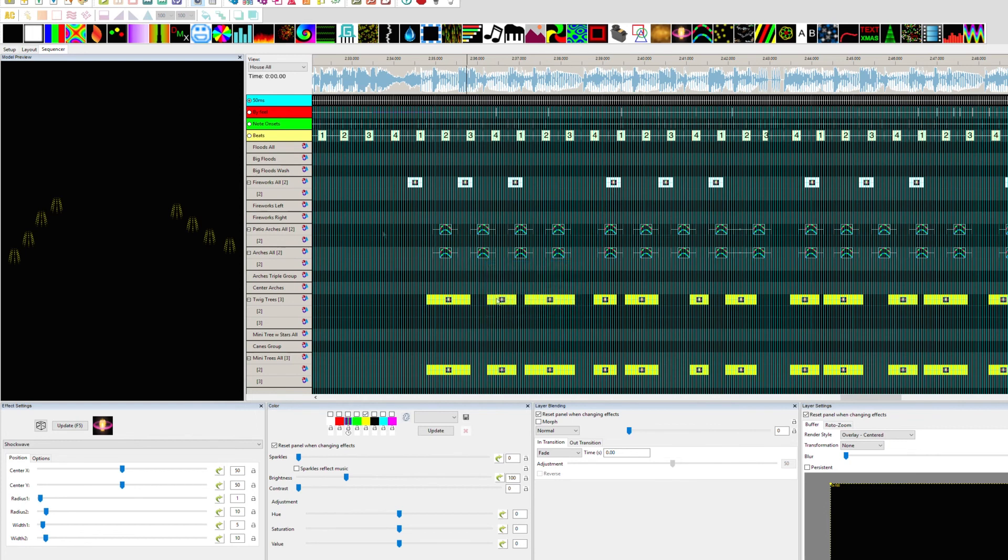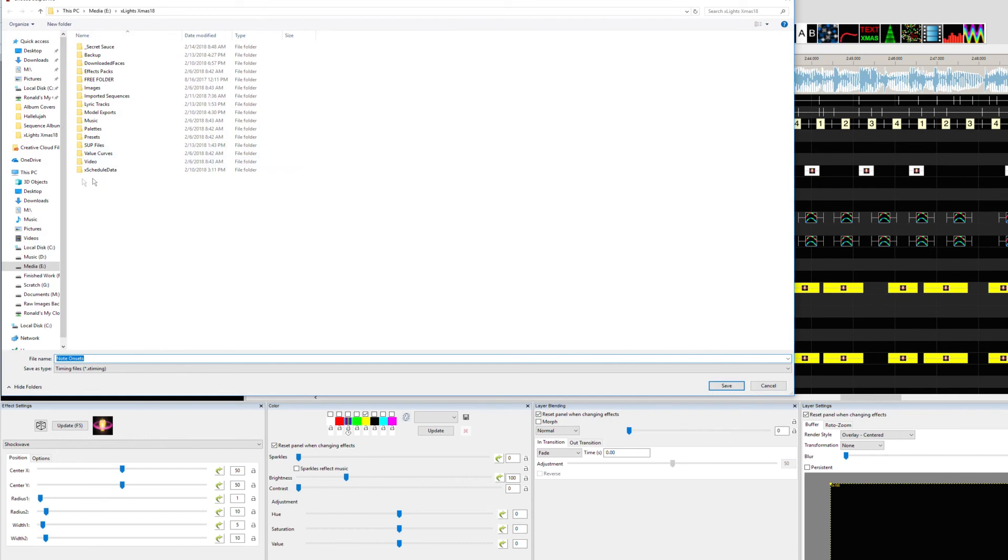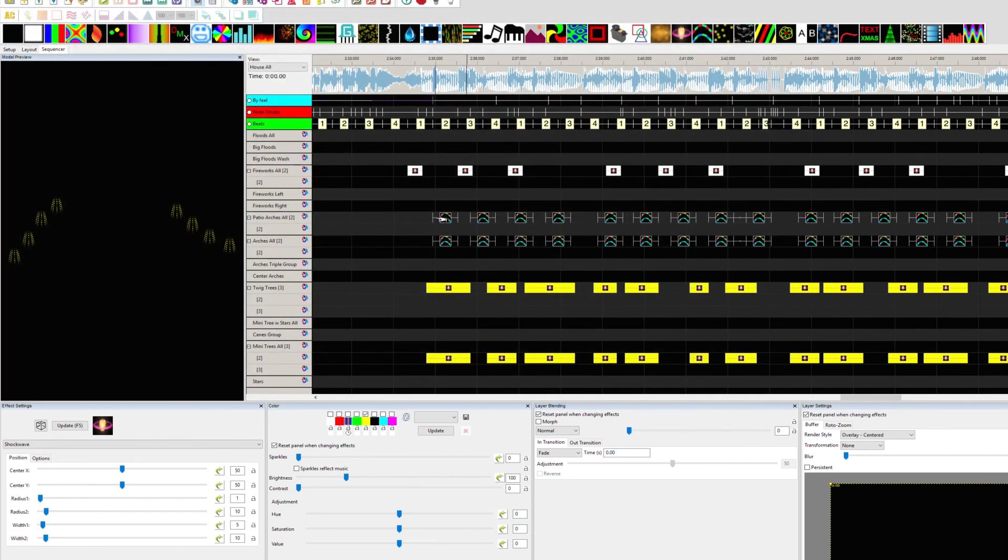You can also right-click and export the timing track, so you can export this and name it with the name of the song, should you want to share that or bring it back in later for something else.